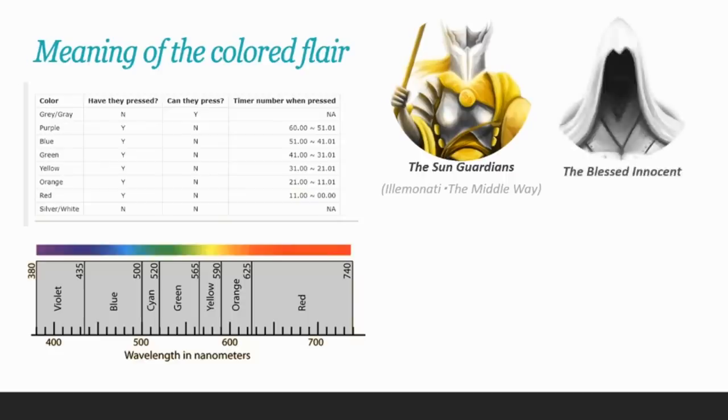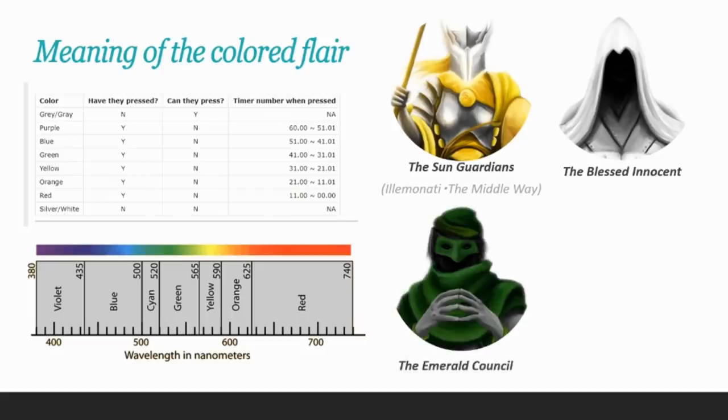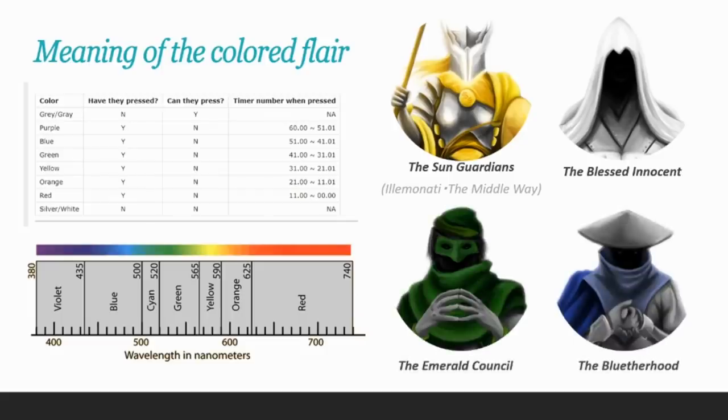Other groups would be the Blessed Innocent, who never pushed the button because they didn't know about the game, or the Emerald Council, or the Blutherhood. Each of these communities had their own flag, their own articles of incorporation, their own logo and mascot.